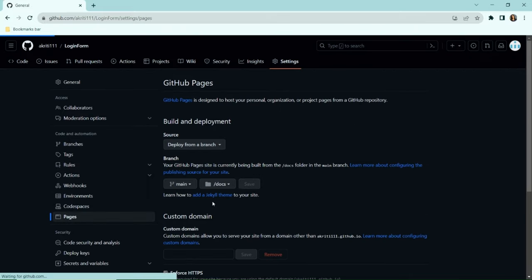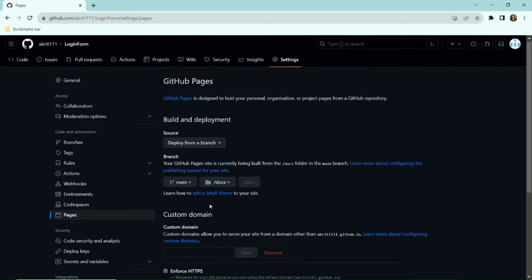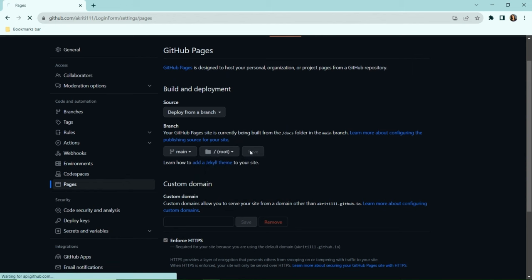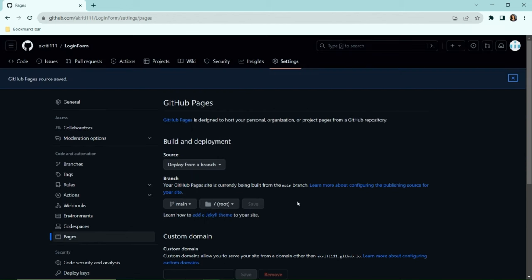Then select the directory—it's root for me because I did not keep my code inside any other directory. Then click save to save the GitHub Pages source.